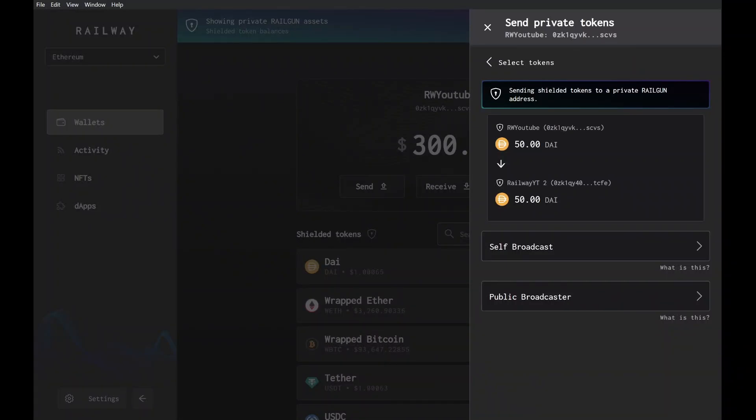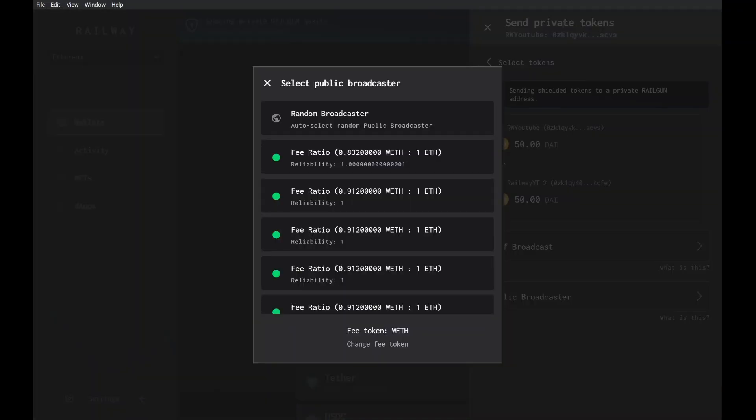If you don't already have self-broadcasting set up, you'll need to use a public broadcaster. Select public broadcaster. Now we're given options — we can select which broadcaster wallet we want to use. At the top of each option is the fee ratio. The fee ratio is the premium or discount you are paying for gas — it's the ratio of how much the token gas costs relative to the gas estimate. You're using one token to buy gas from a broadcaster wallet, and the ratio represents this price.